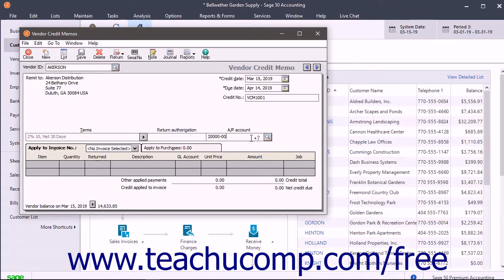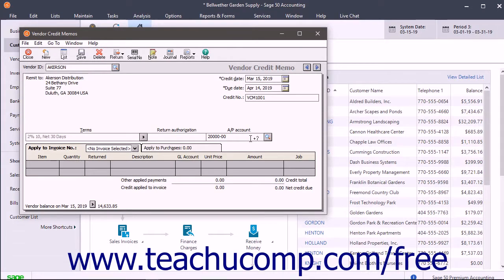After selecting an invoice to which to apply the vendor credit, this field won't be available as it will use the AP account associated with the invoice. You could also enter an optional return authorization to the field with the same name if needed.